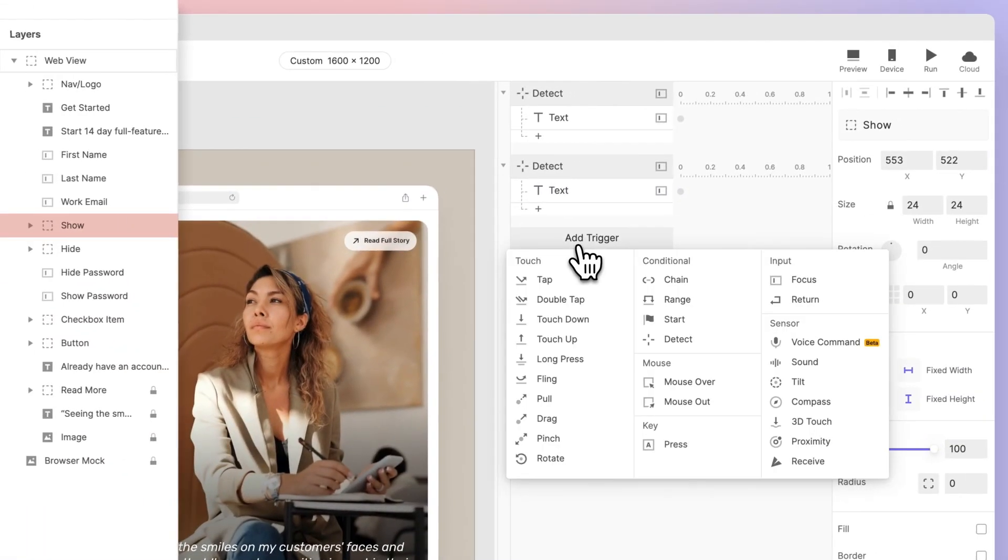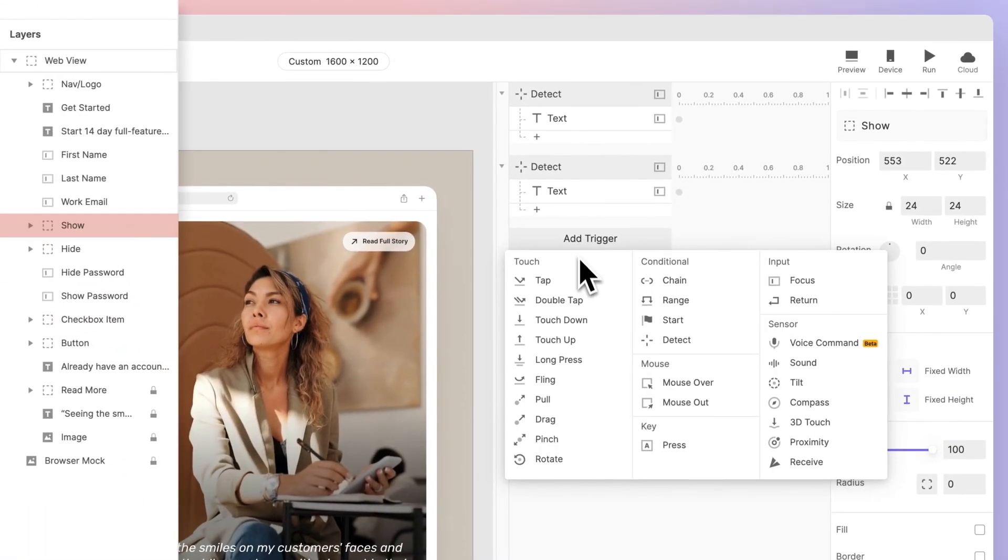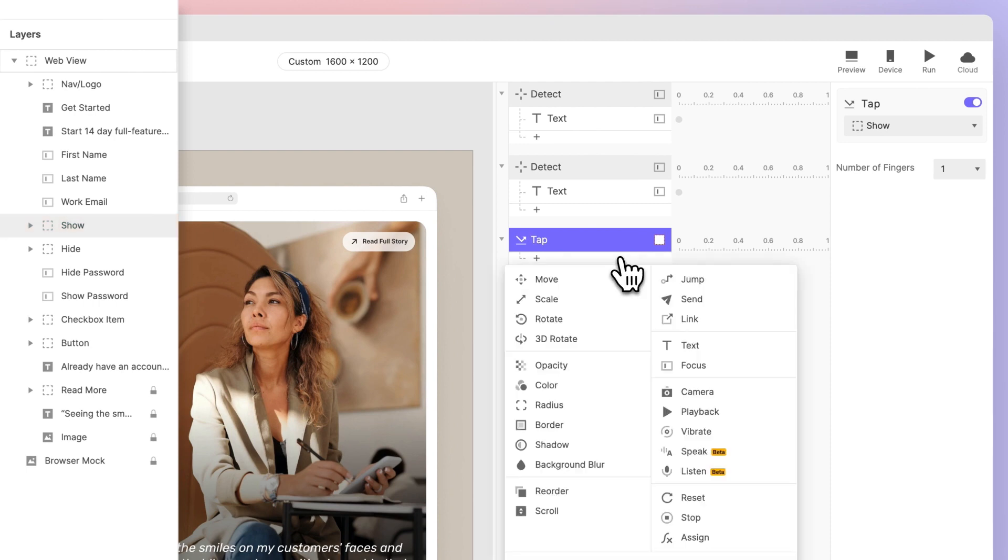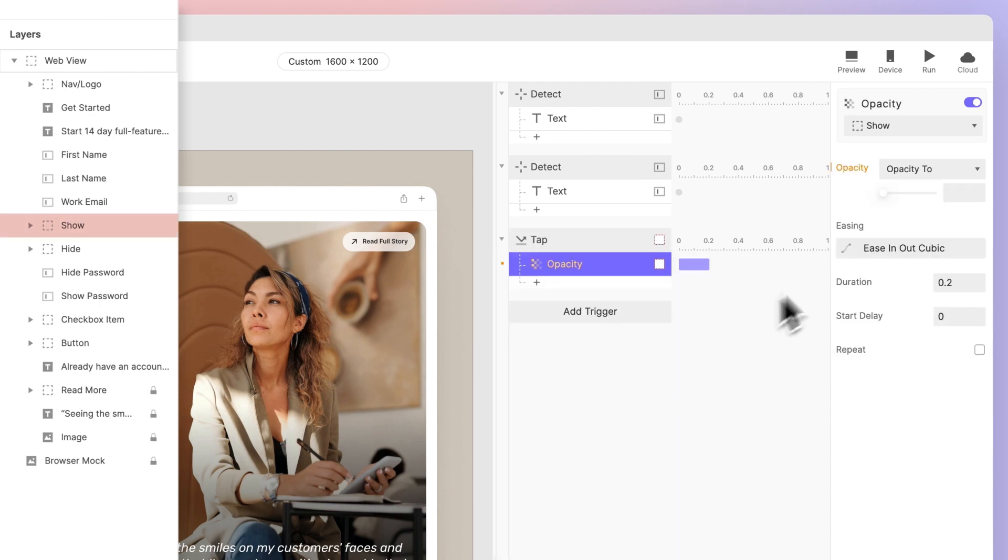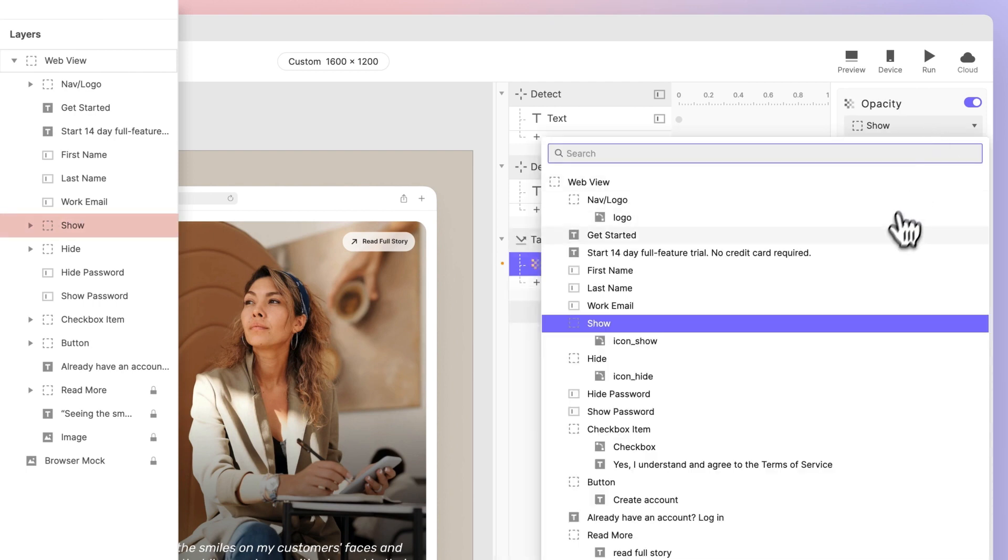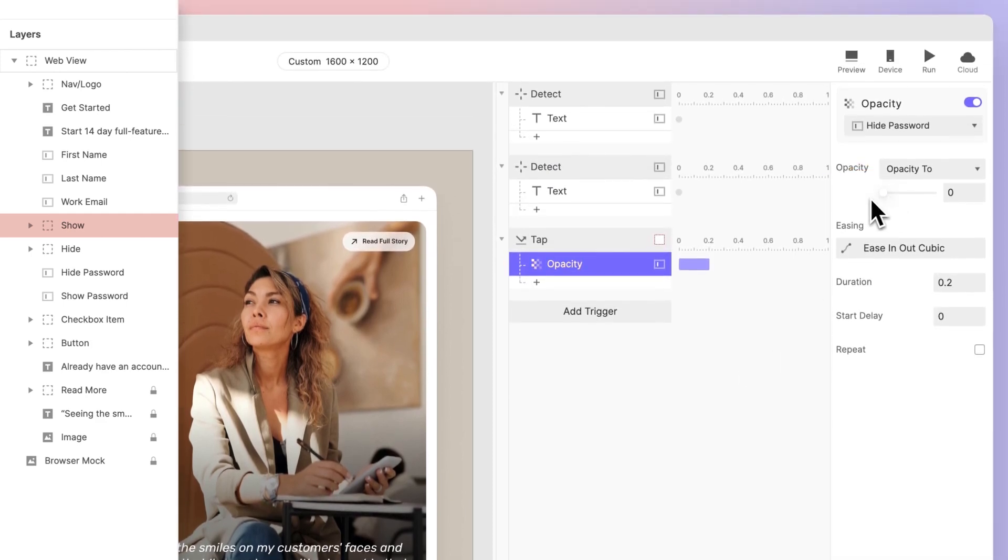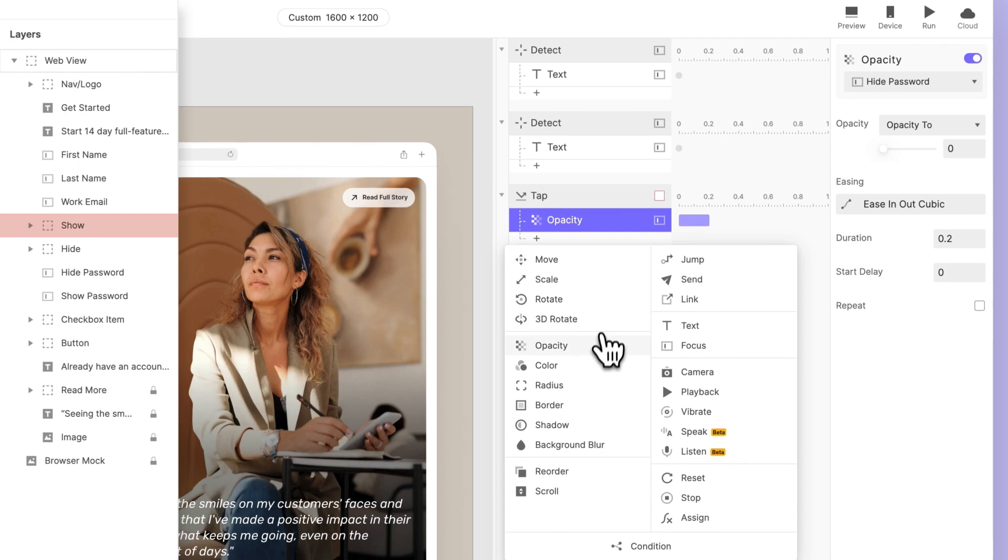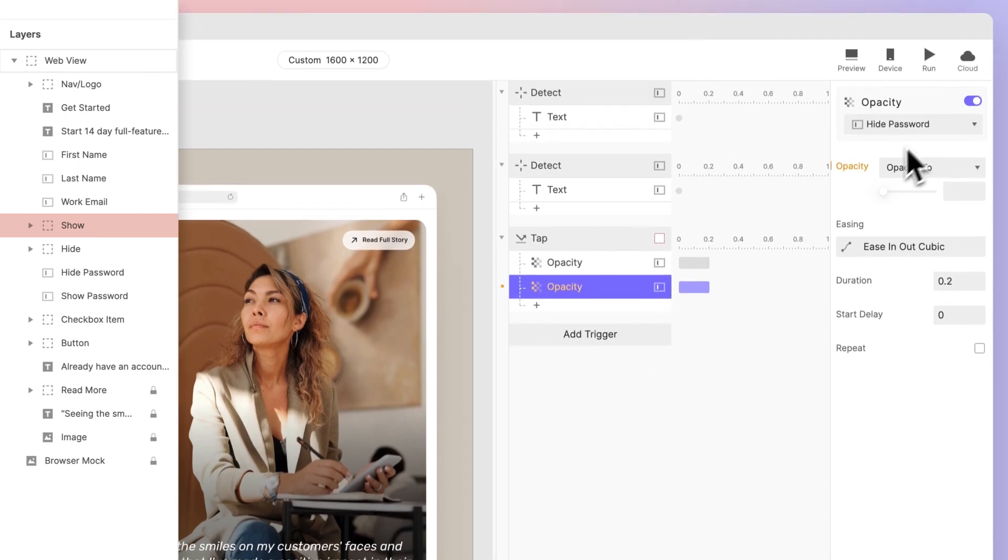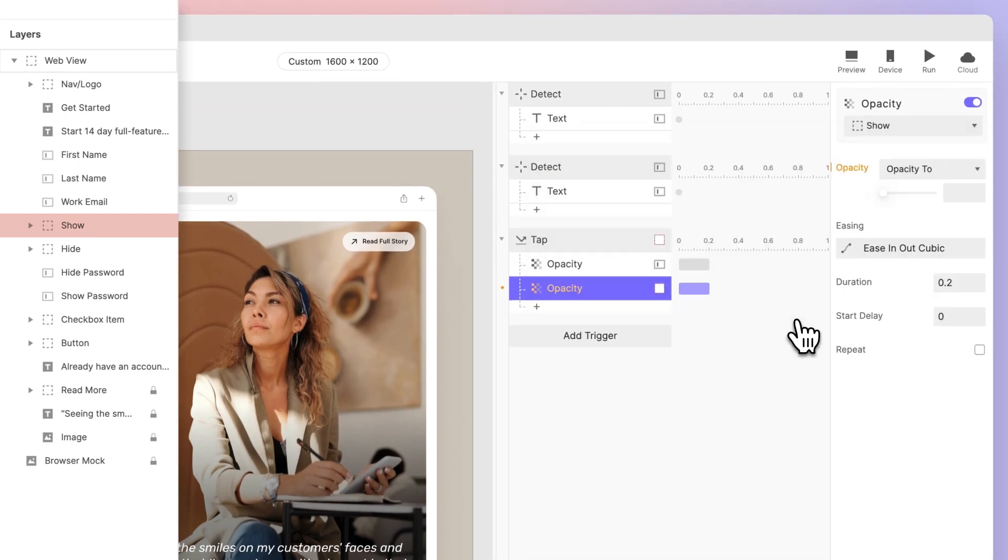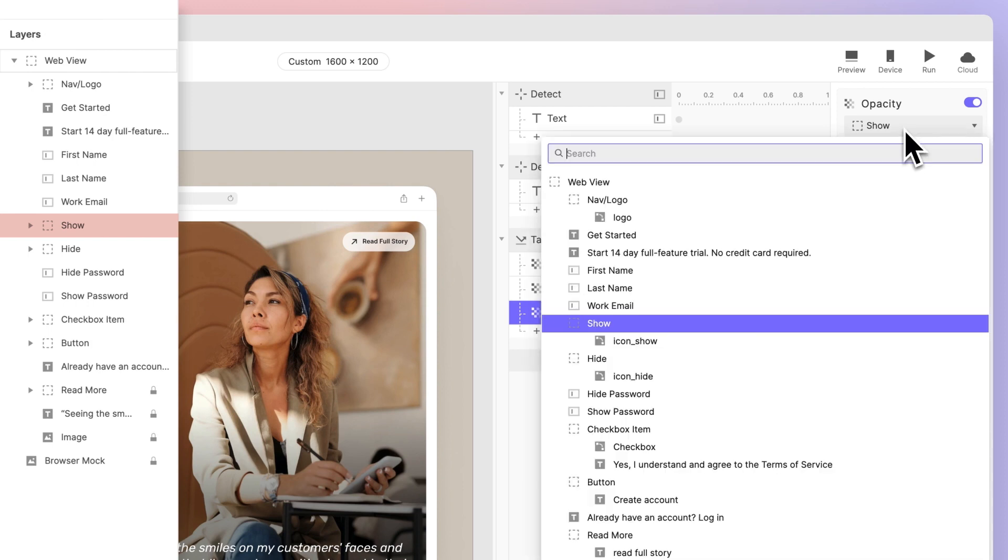To show the password content, we need to add a tap trigger to the Show icon. Then we set the Hide Password layer opacity to 0, making it transparent. This reveals the Show Password layer beneath it. To switch the icons, we set the Show icon's opacity to 0, and the Hide icon's opacity to 100.